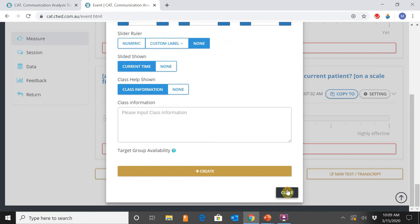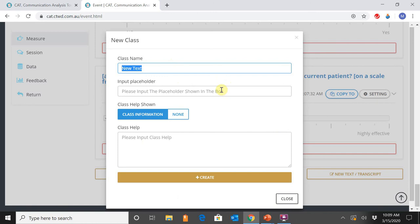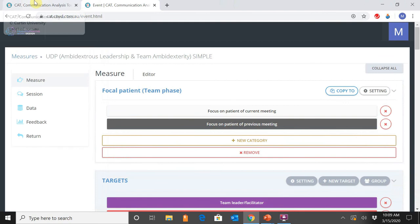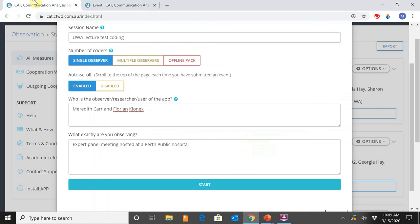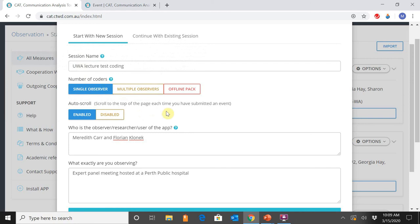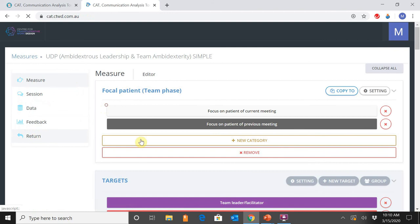To add free text information, select that section, give it a name such as 'Transcript,' and then Create. Once you're satisfied with your codes, you can start to undertake your coding — either by yourself or in a group. Regardless, you'll be directed to a pop-up screen. Select Live Coding and up comes a pop-up with information around whether you're starting a new session or continuing with an existing one.